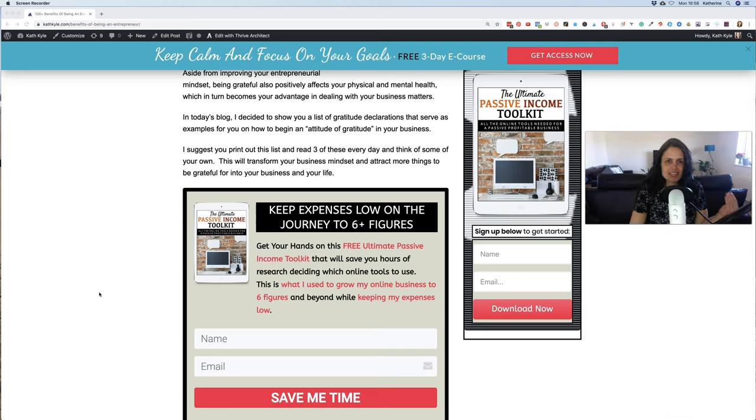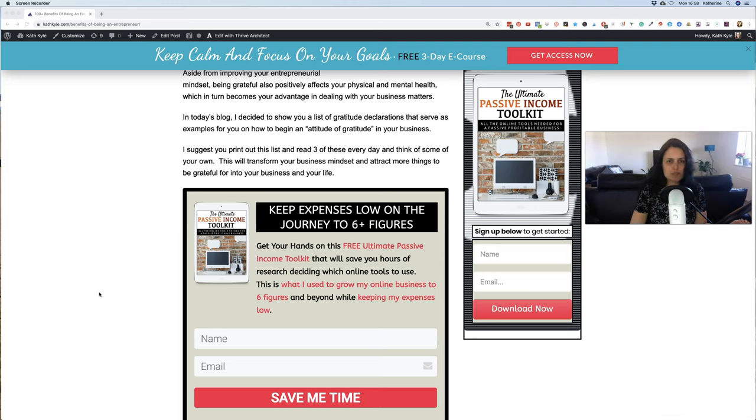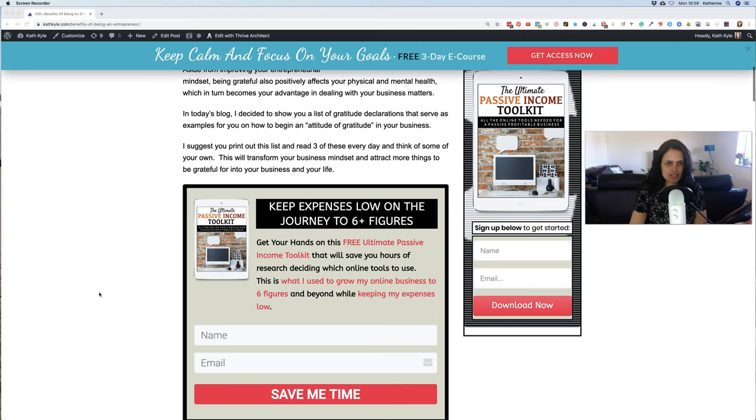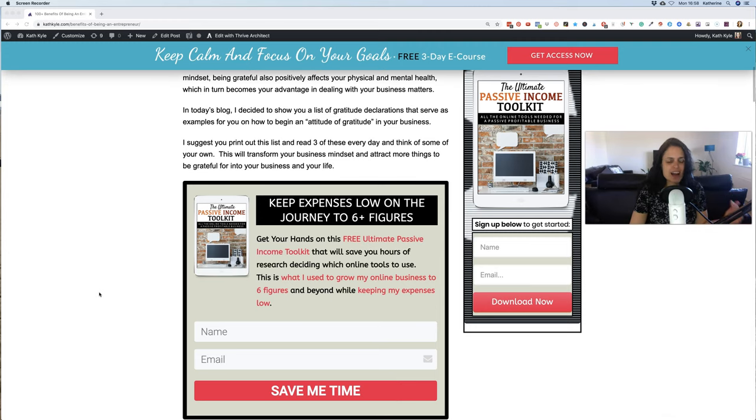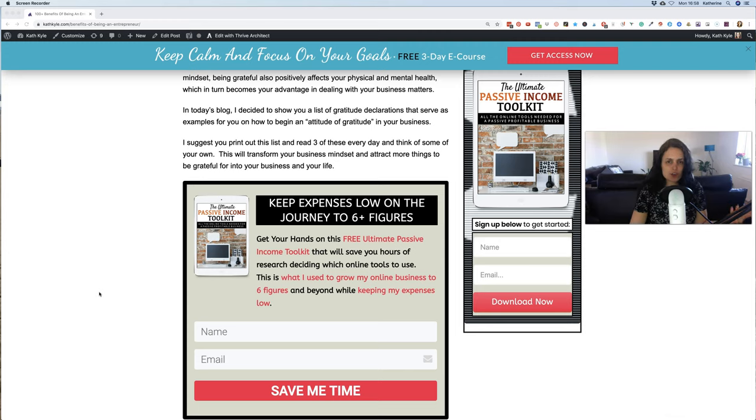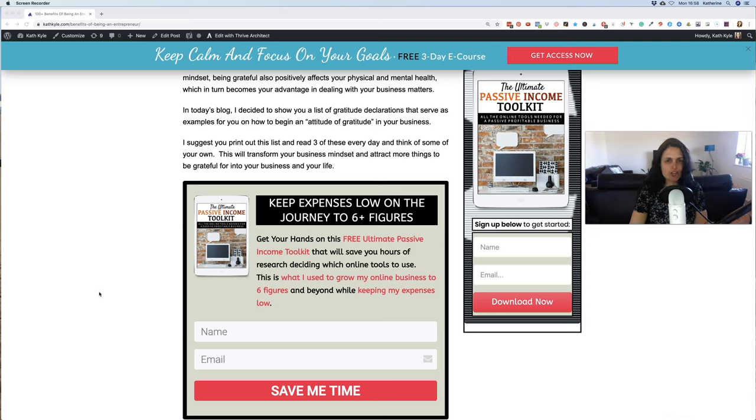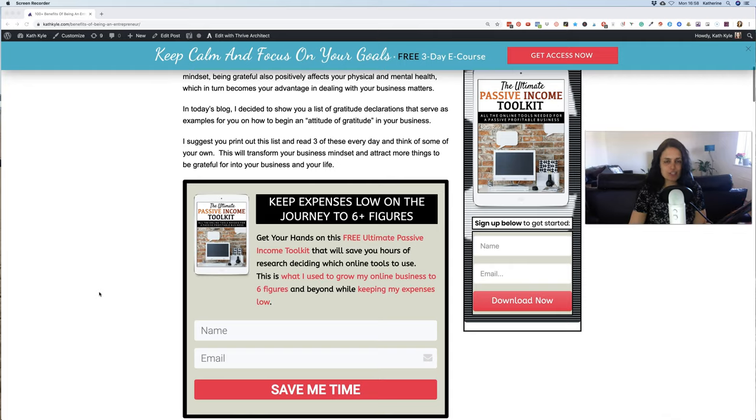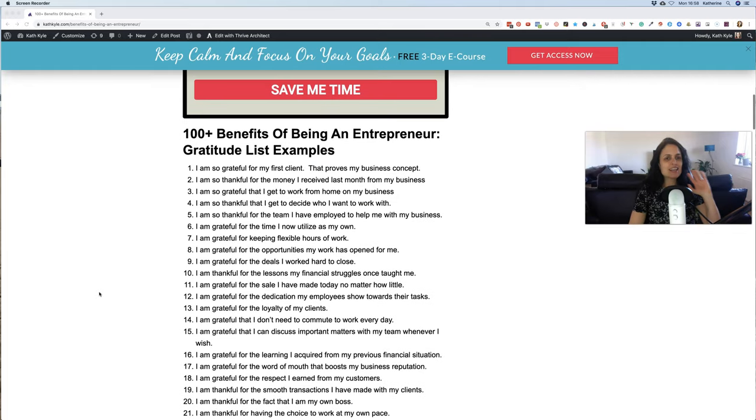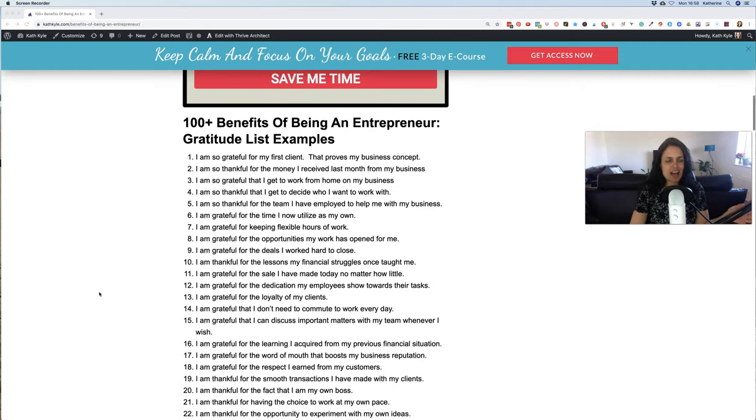In today's vlog I decided to show you a list of gratitude declarations that serve as examples for you on how to begin an attitude of gratitude in your business. I suggest that you print this out and read three of these every day and think of some of your own. This is going to transform your business mindset and attract more things to be grateful for into your business and into your life. So let's get started.